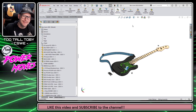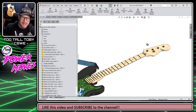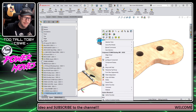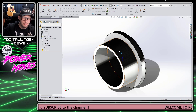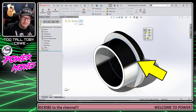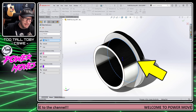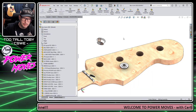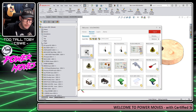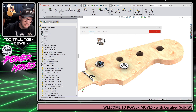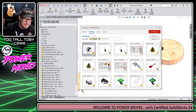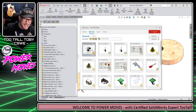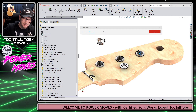Hey, what's up everybody, 2TallToby here and today I'm going to show you a super powerful shortcut in SOLIDWORKS which allows you to open a part into its own window, create a simple new feature in that part — a mate reference — save that part, close it, and then use the R key to drag and drop that part into an assembly. And as you can see here, when we drag and drop this part into the assembly, it's magically snapping right into place.